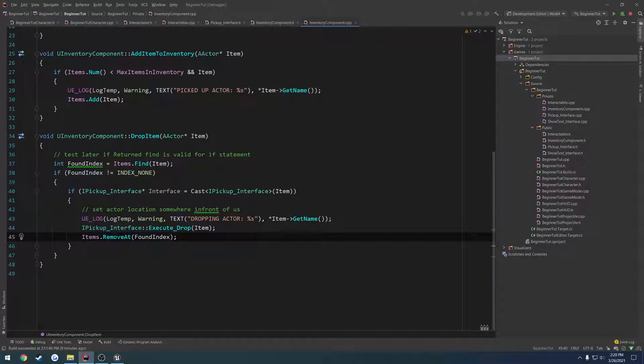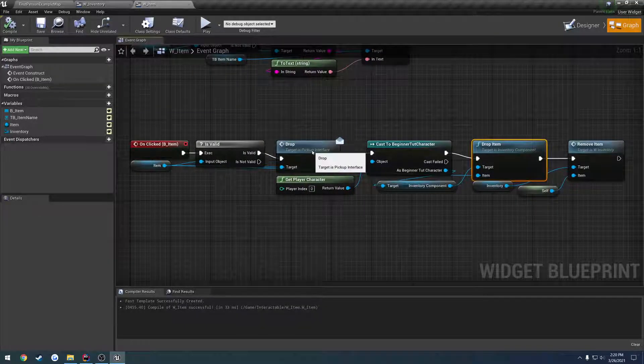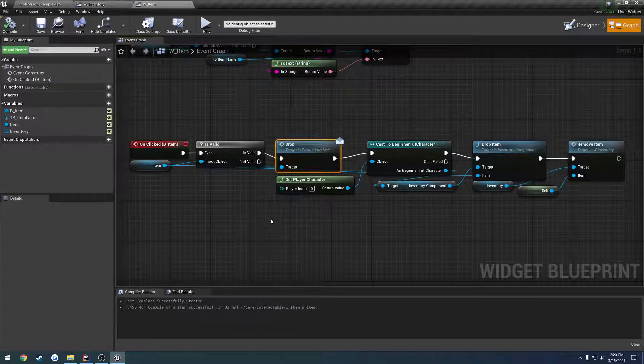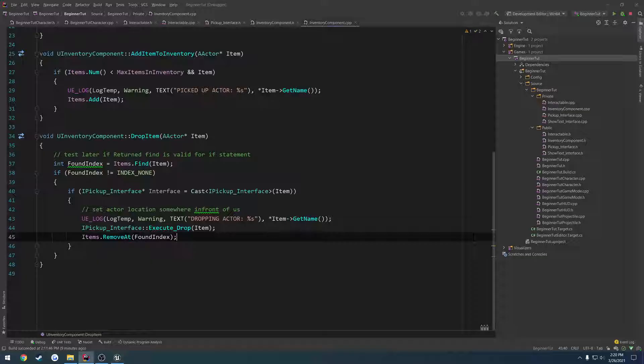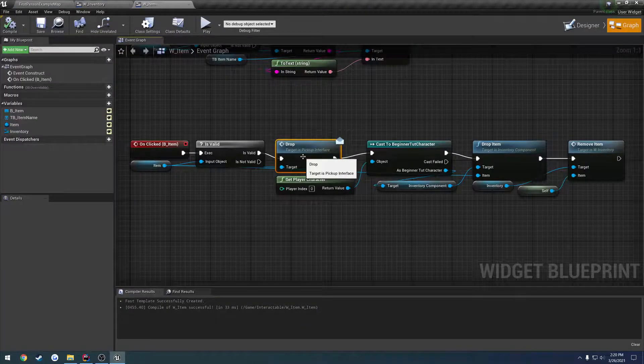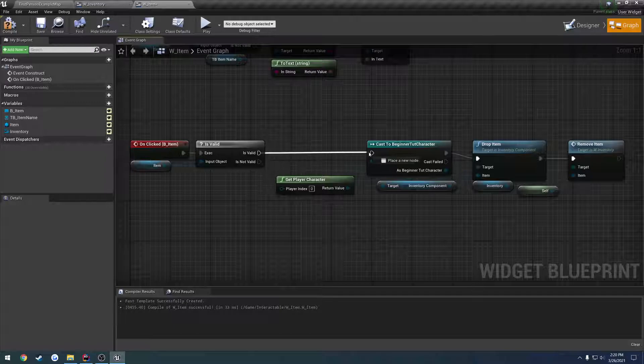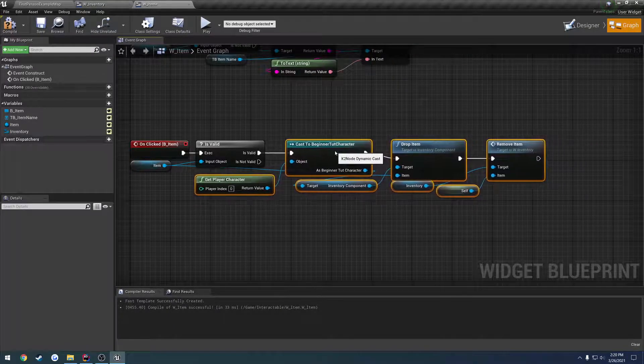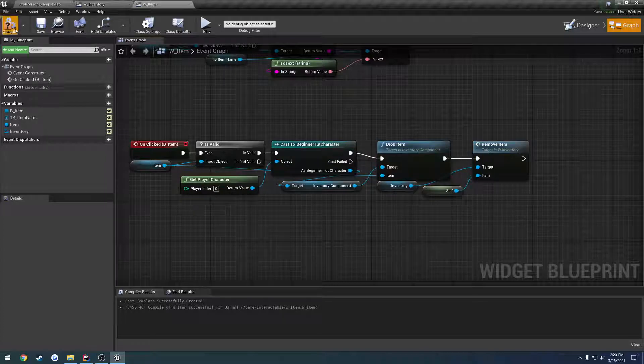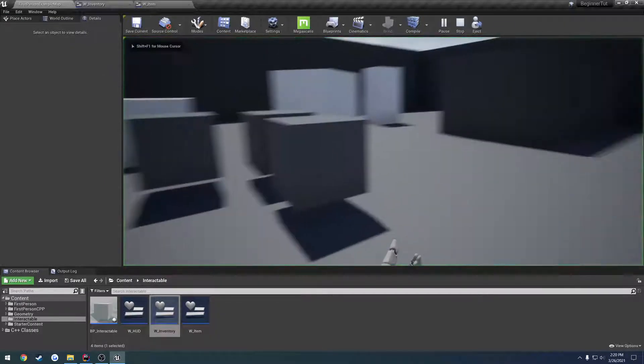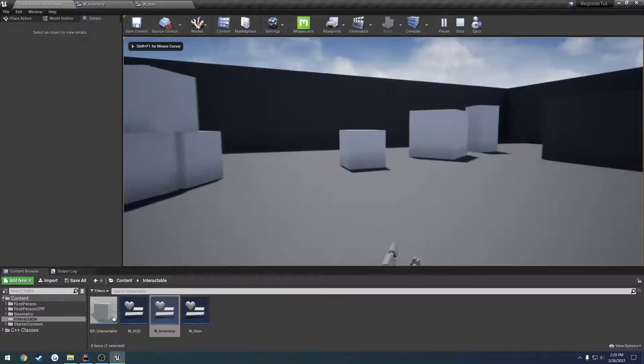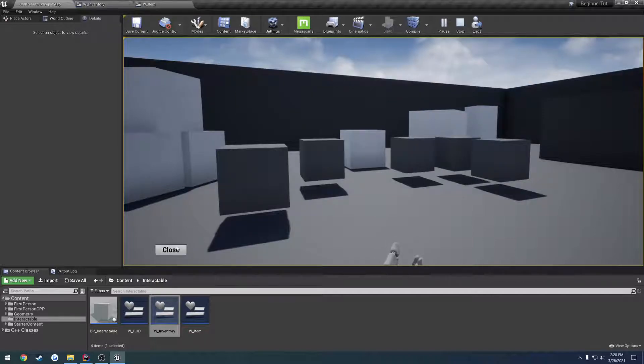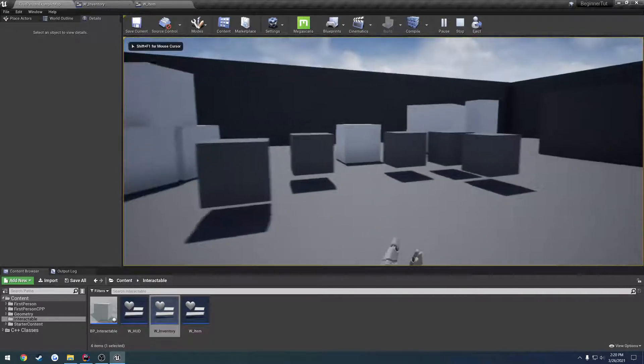Now, there's something we can do to improve this because, currently, we're actually calling drop twice on the item. We only need to do that actually once. So, we can remove, well, because we're doing it right here, so we can remove this call to drop and just plug that right in, move everything over, and it should work all the same. Just like so. And it's out of our inventory.